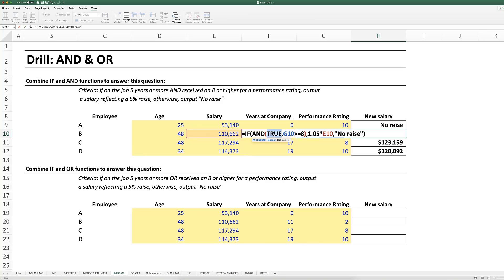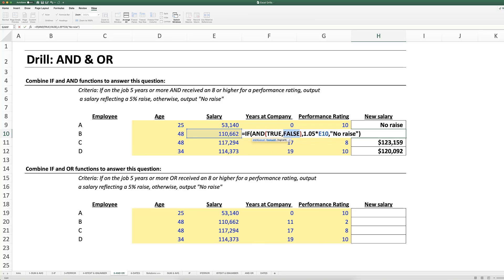And I can see that it's evaluating the years of the company as being greater than five. And let's see if this is the culprit. Press F9 and I can see that it's evaluating that second argument as false. And because both of these aren't true, the AND function is going to return false.